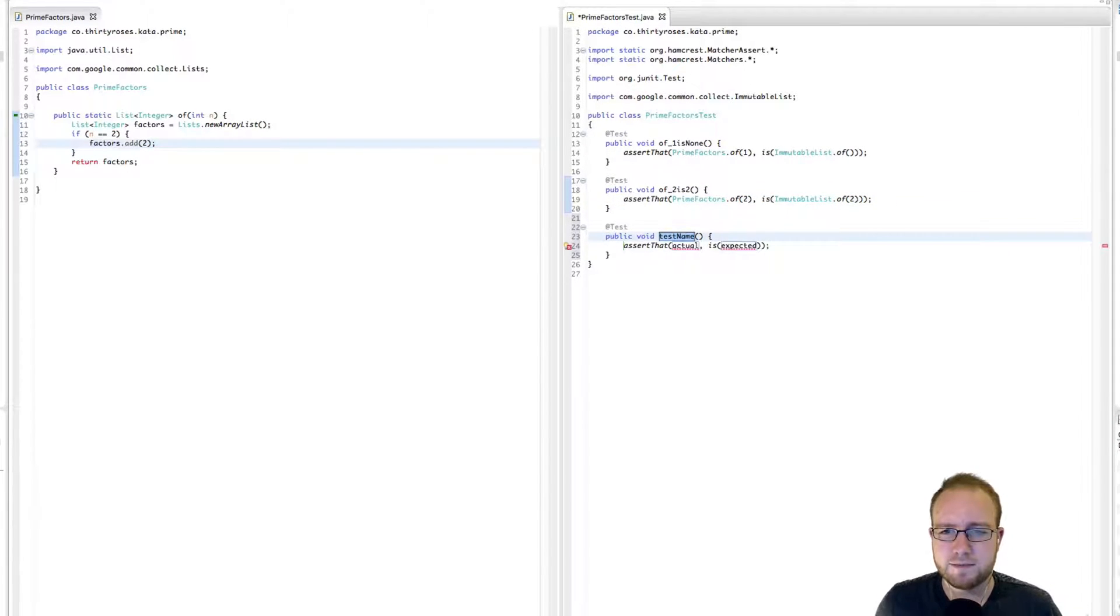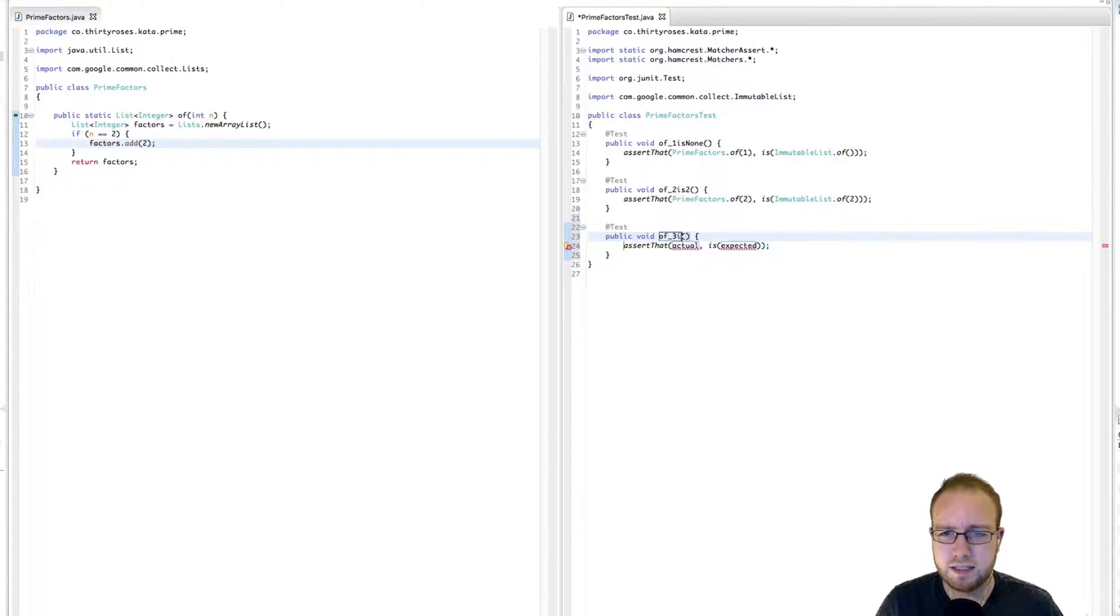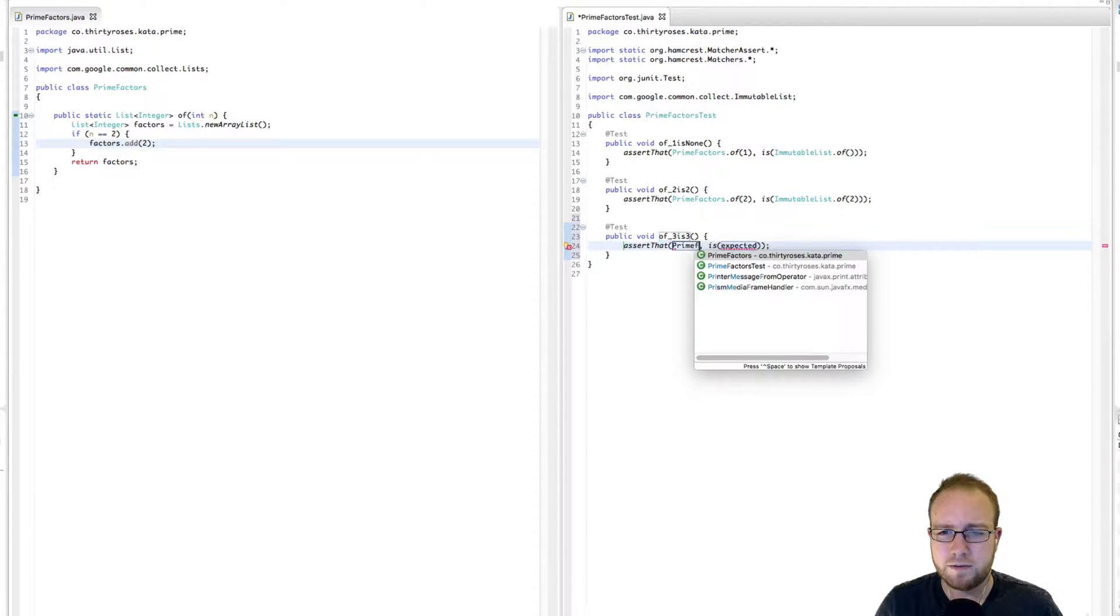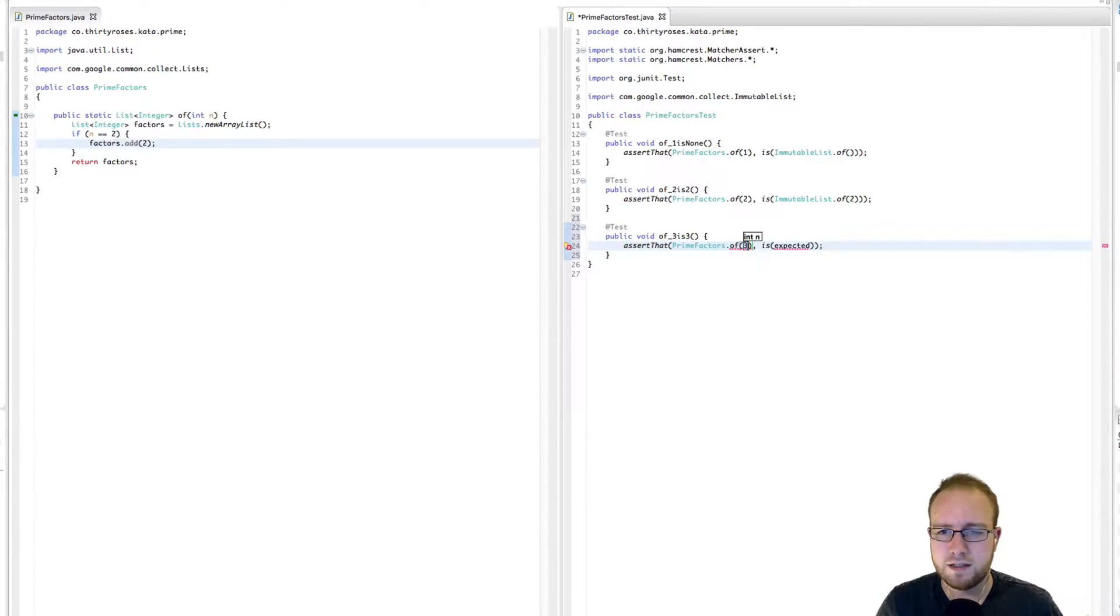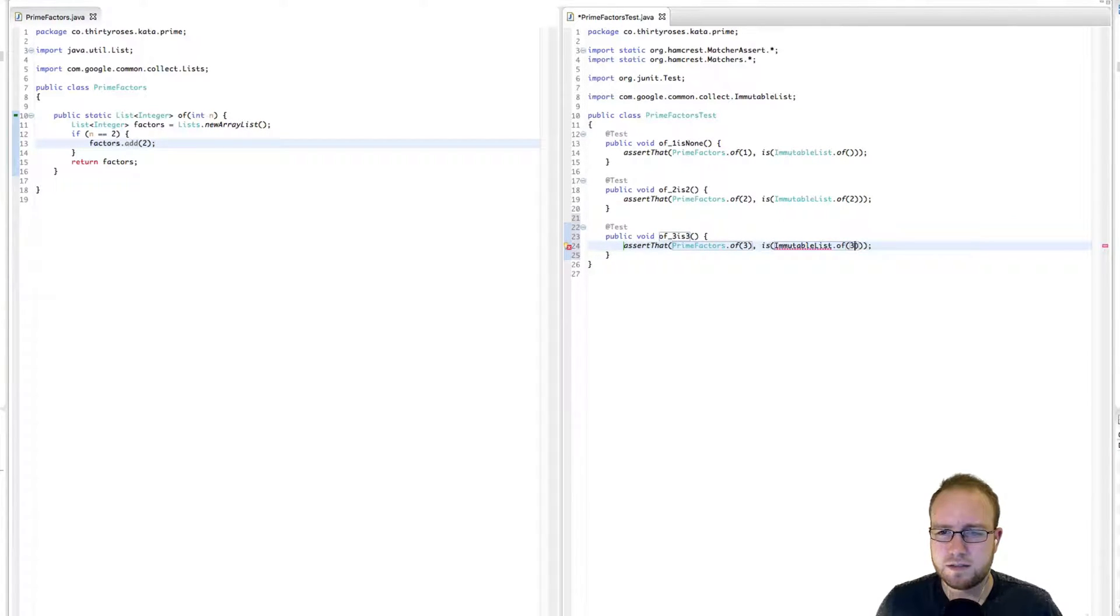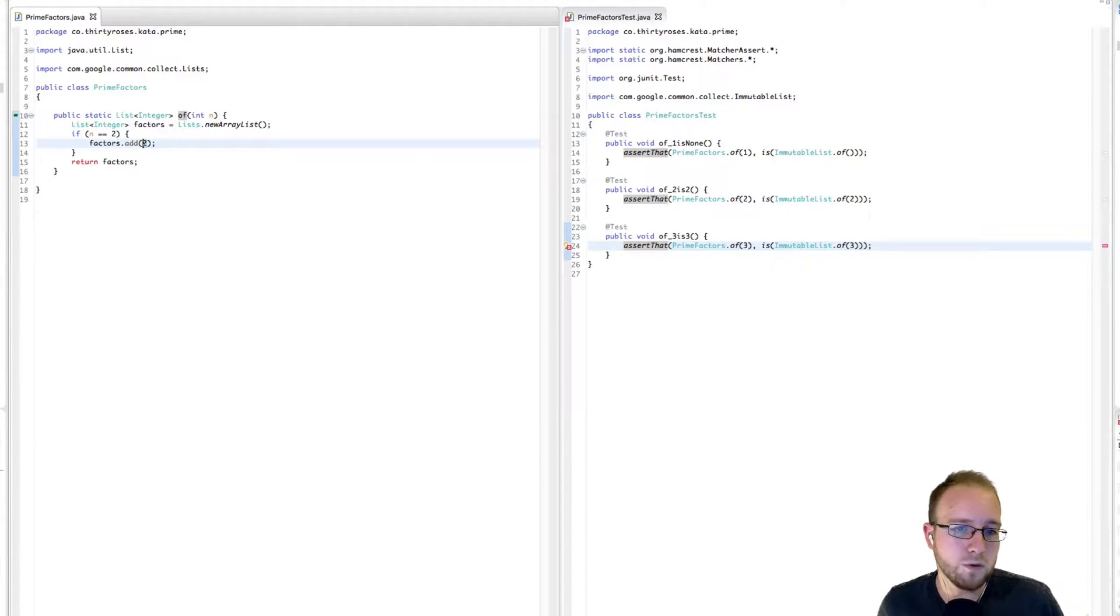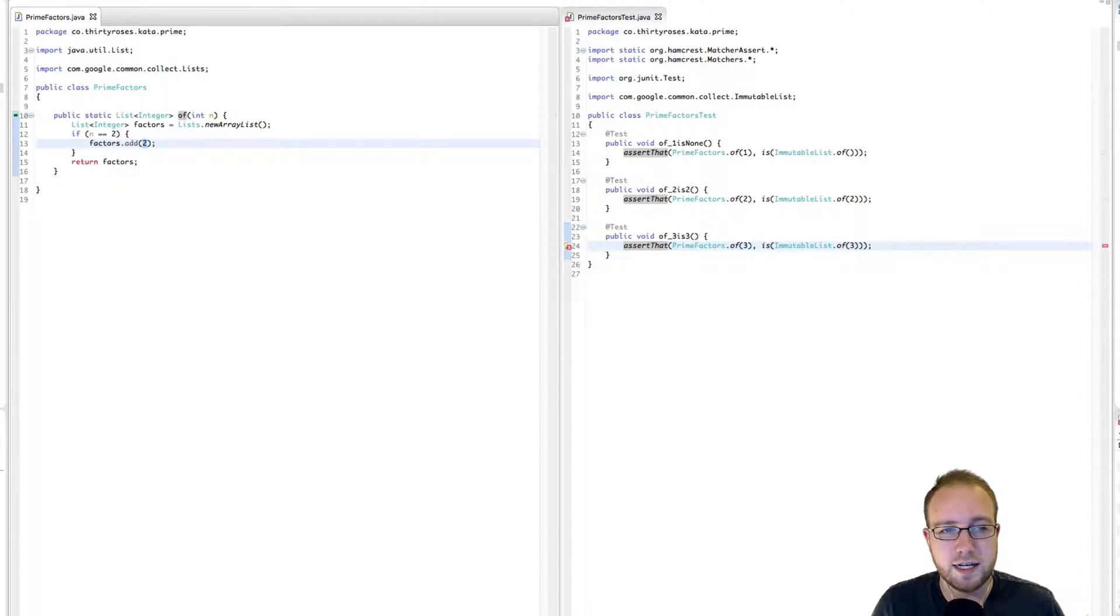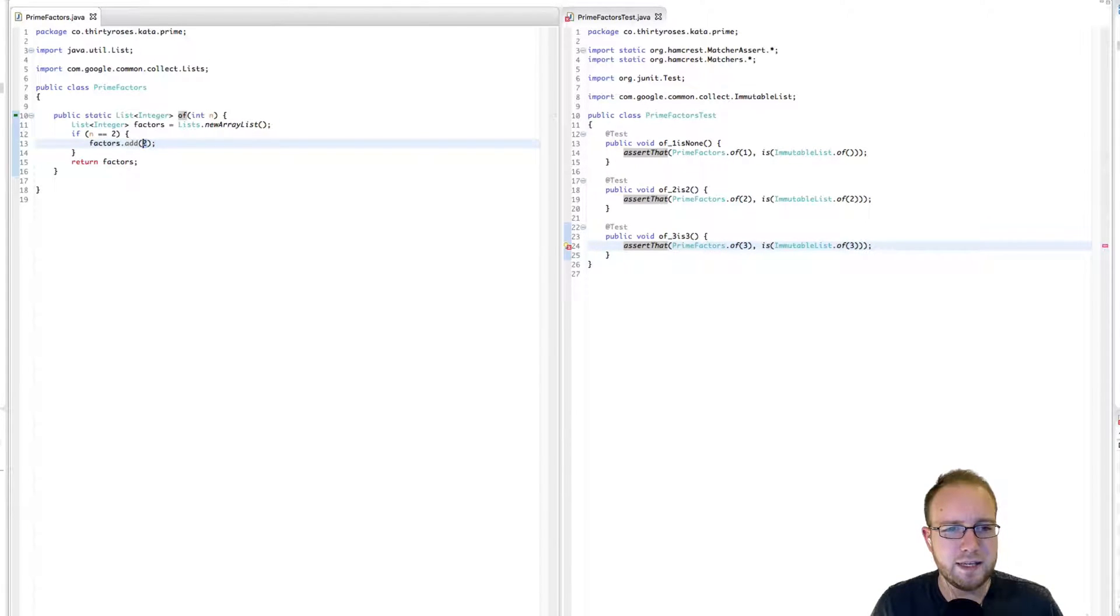Next test. Okay, so 3 is also a prime number. And therefore, the prime factors of 3 is the immutable list that contains a 3. Now that fails. And the reason it fails is because the only prime number that we support right now is a 2. So this is not generic enough.